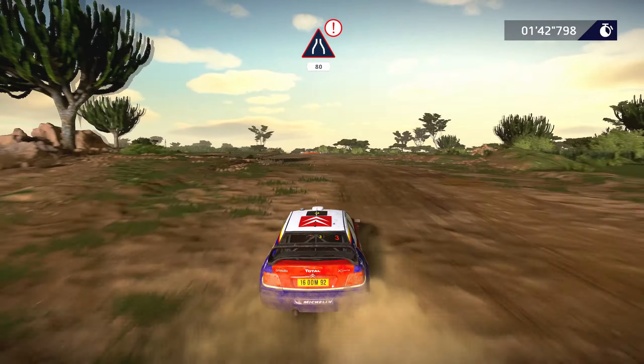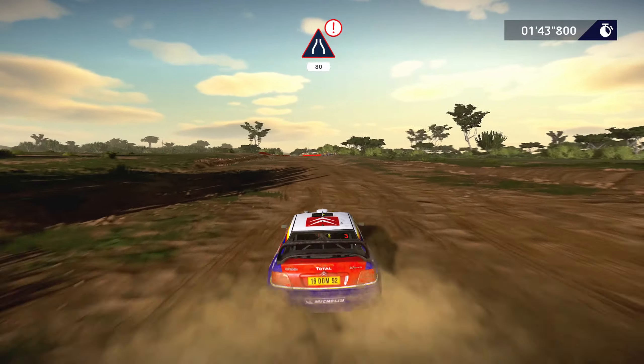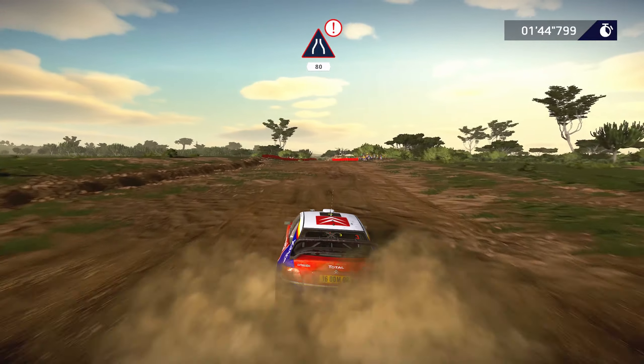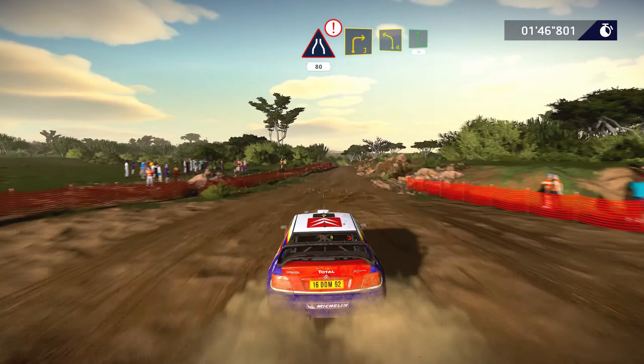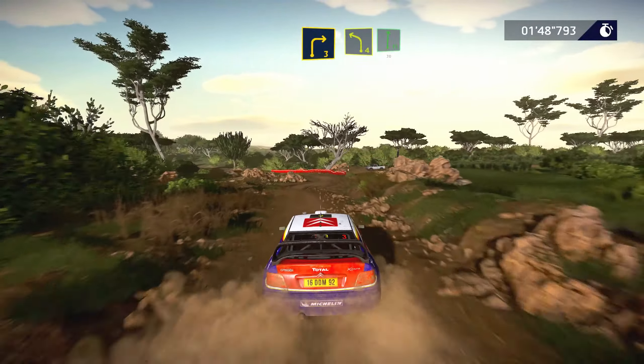Caution, narrows, hard brake, 80. Right 3, short, rock in, into left 4, and flat right, 30.